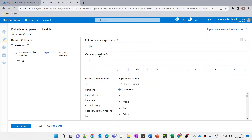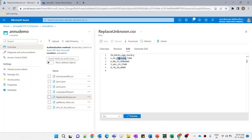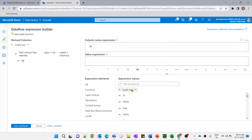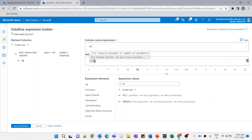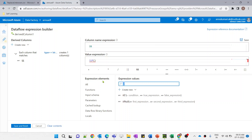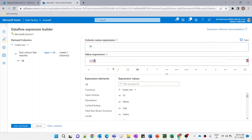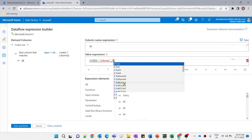Now let me open the value expression, which determines how we want the column values in the output. Our requirement is to check wherever there is a string called 'unknown' and replace it with null. We'll use an if condition: wherever the column value equals 'unknown' (double equals), that's our condition. For the true expression, we'll use toInteger with the double dollar symbol ($$), which would result in null.